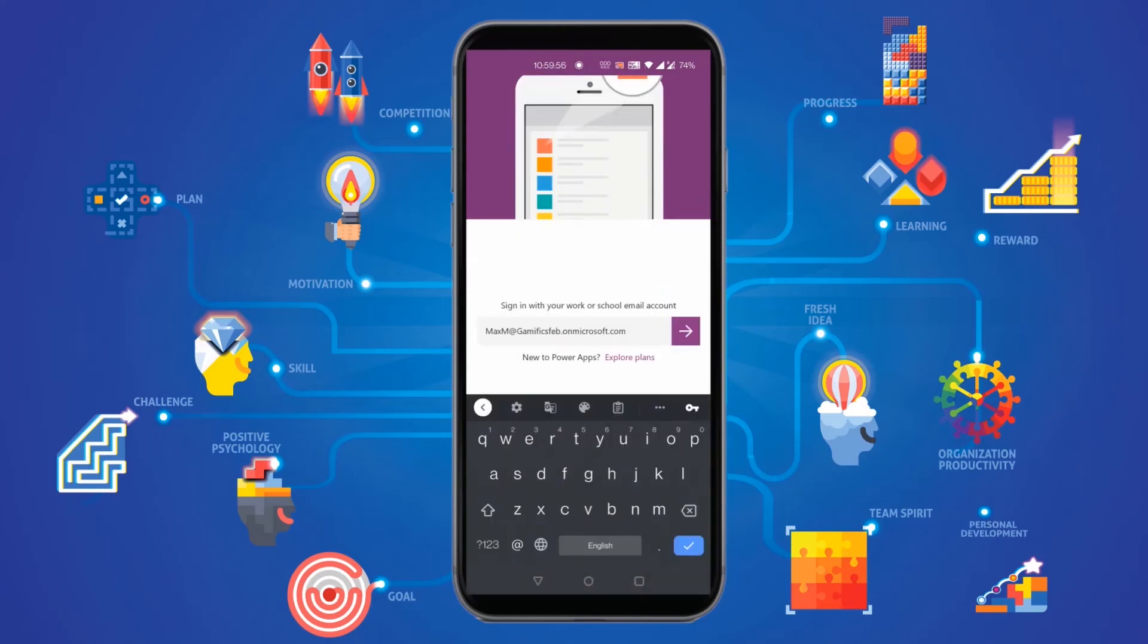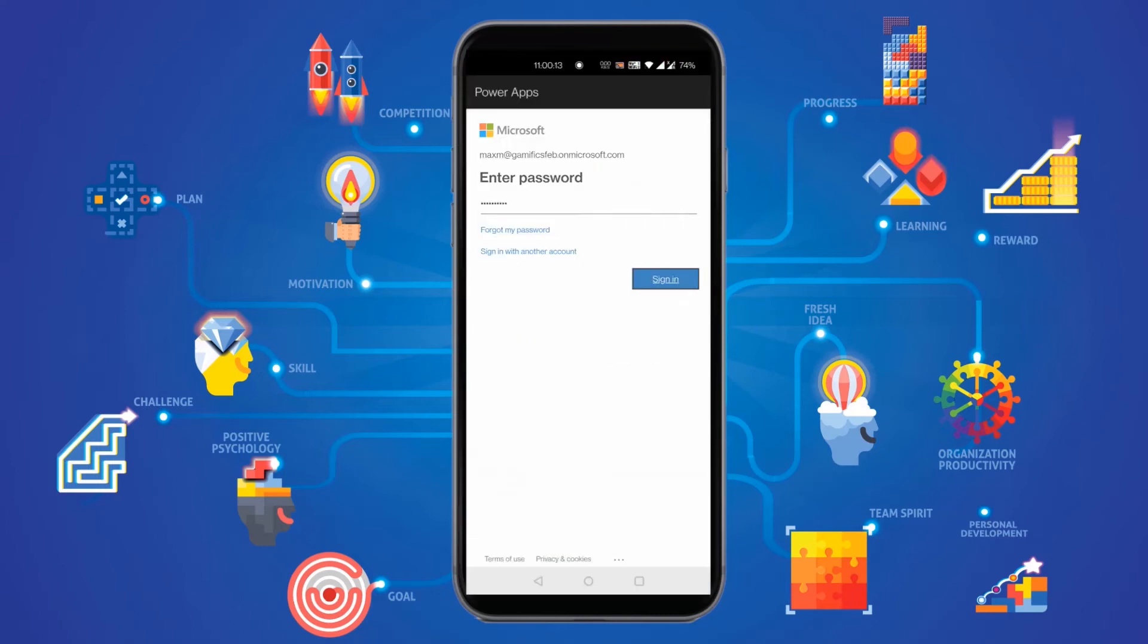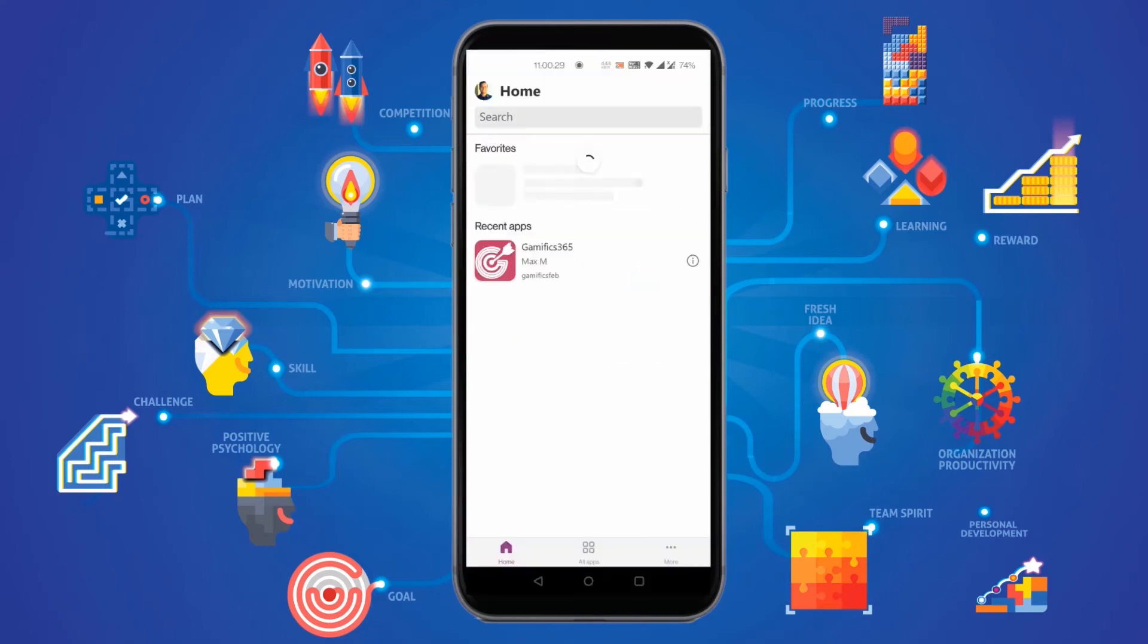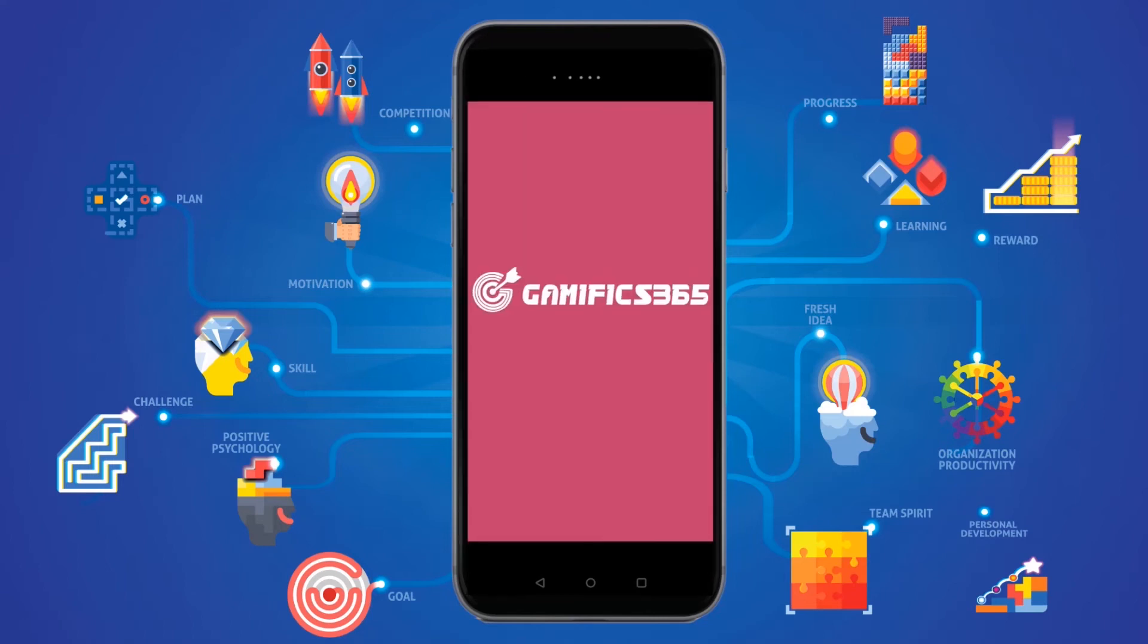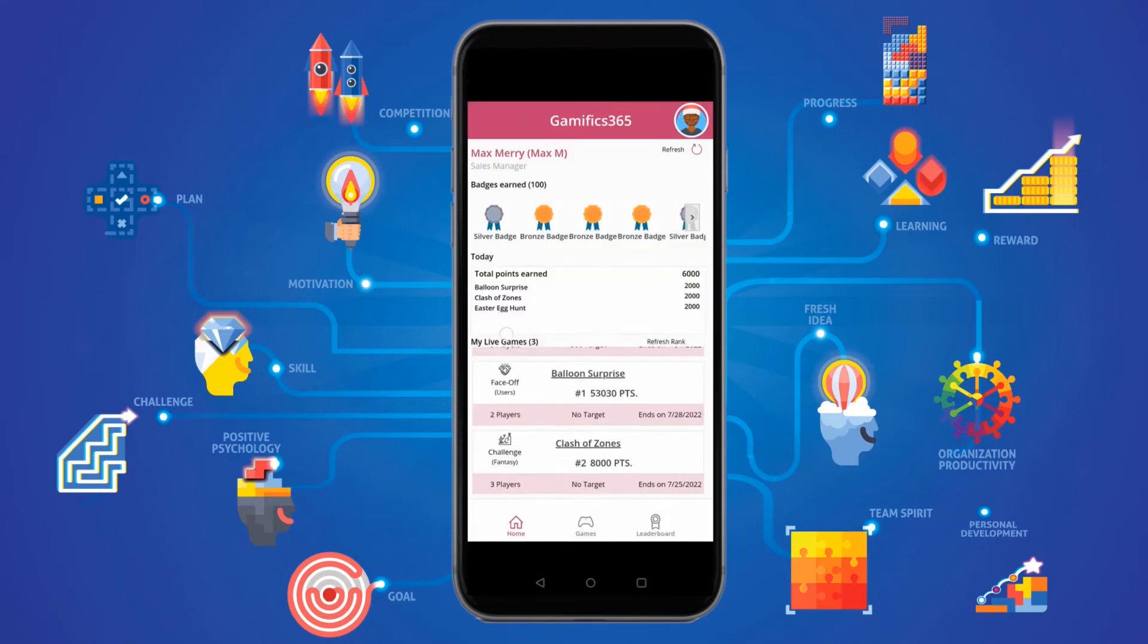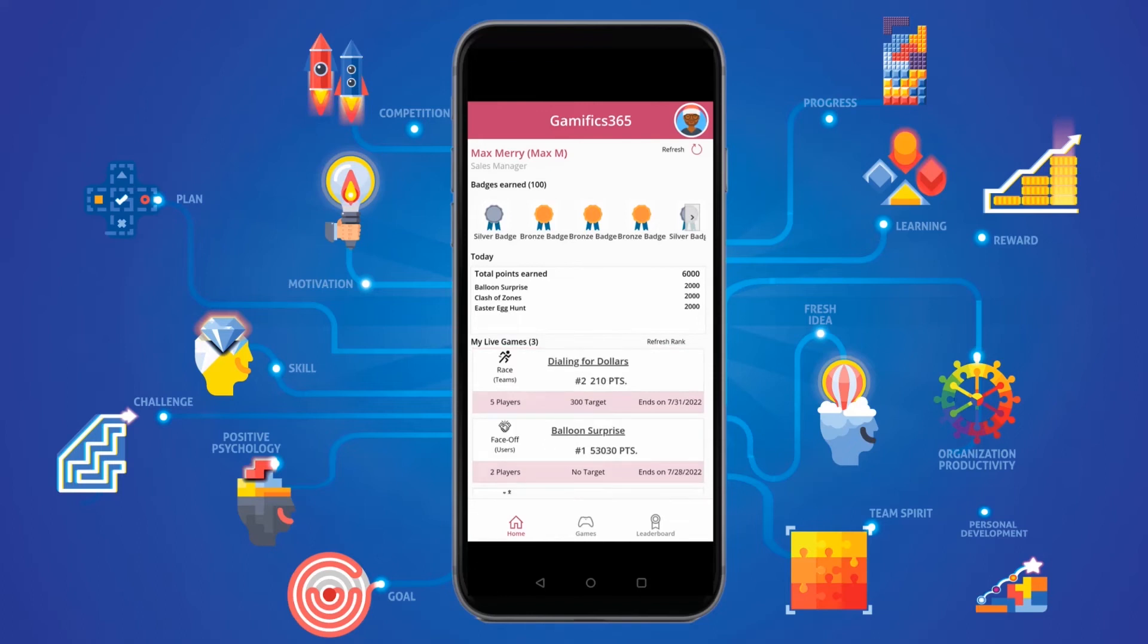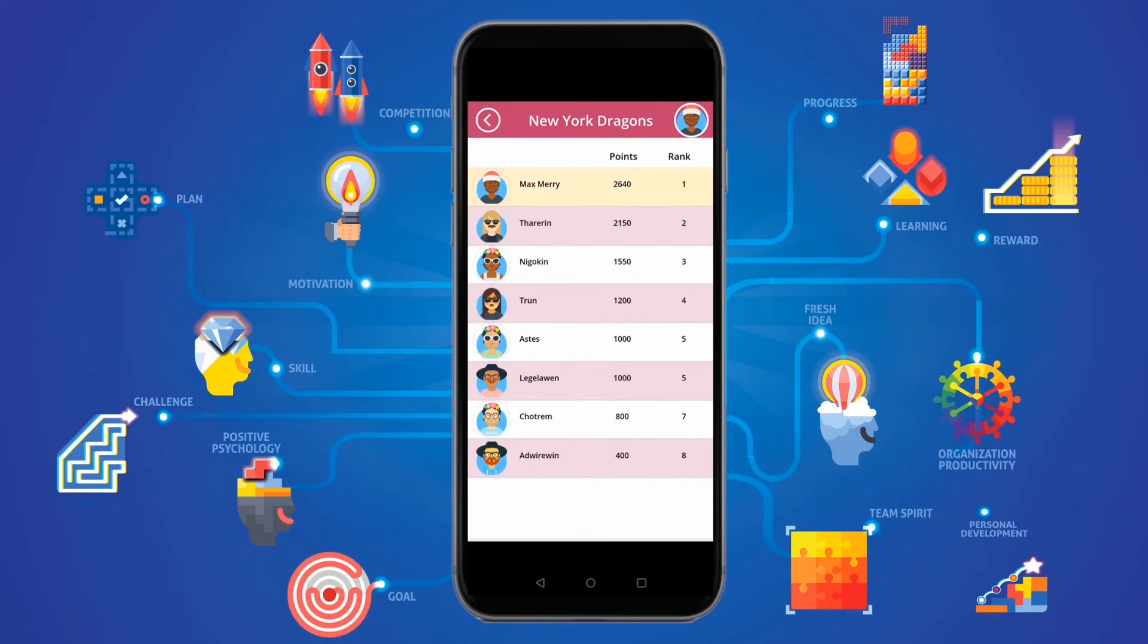You just need to log into your CRM account and go to the Gamifix 365 app. Easily check your total points earned for the day, your rank for any game you are part of, your leaderboard, and more.